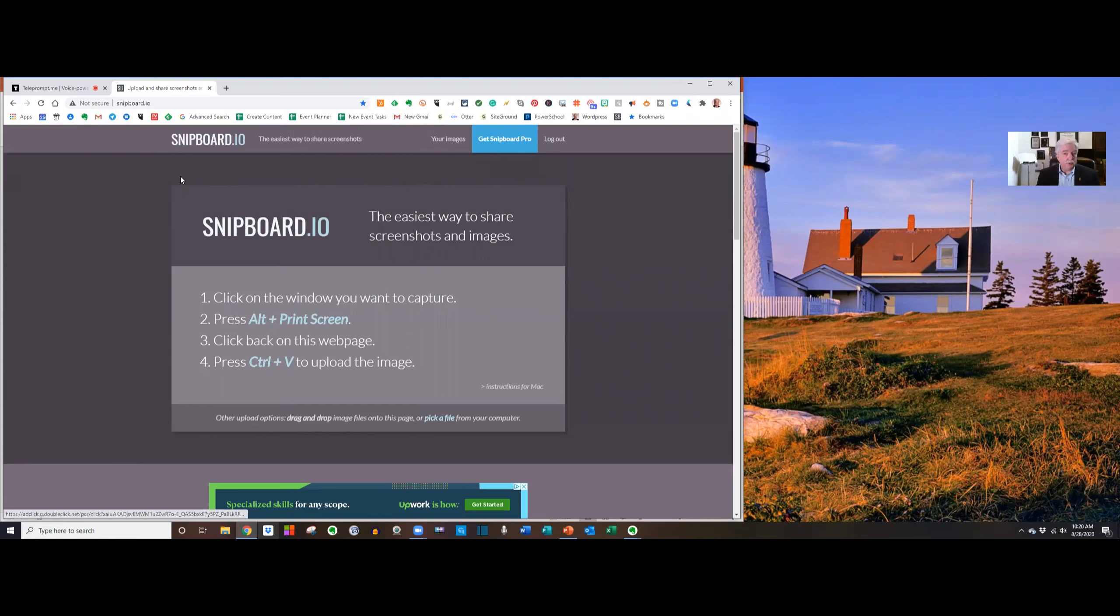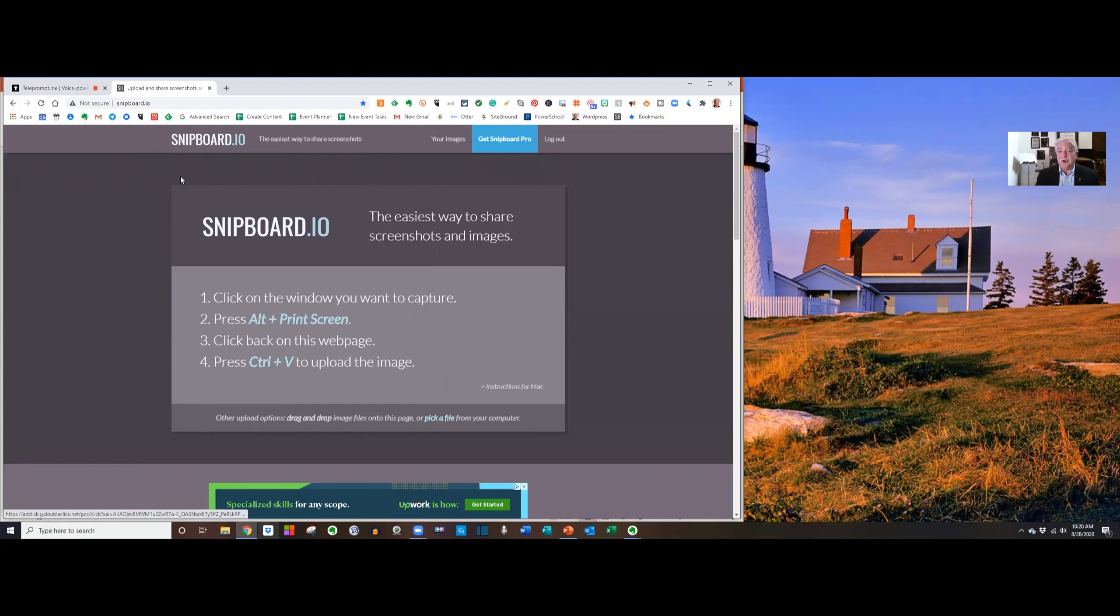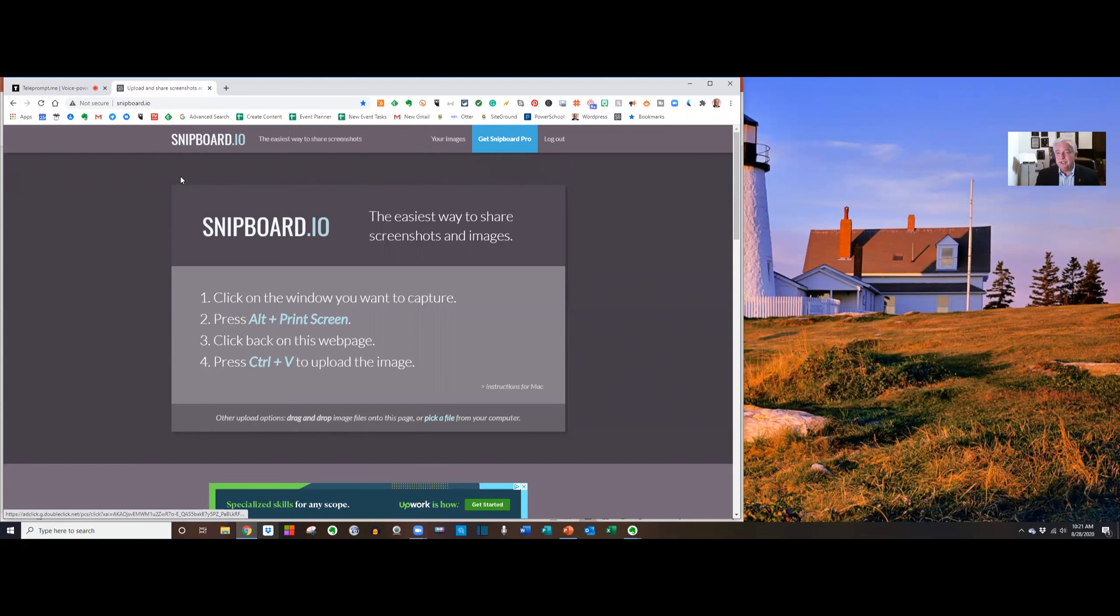I'm going to go to the website called snipboard.io. Now, you can create an account if you want to, a free account. They have a pro account that gives you other options. You can actually use it without creating an account.